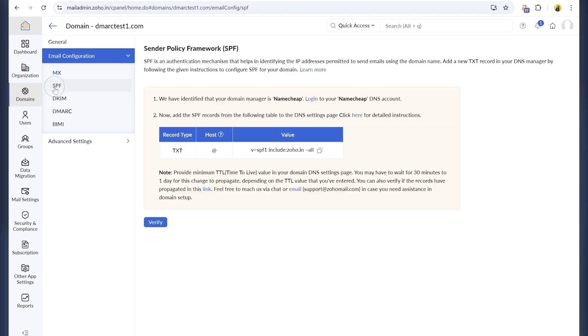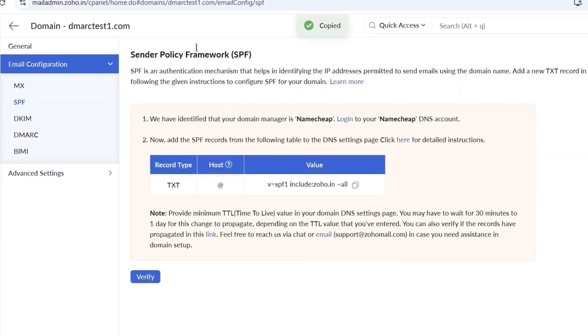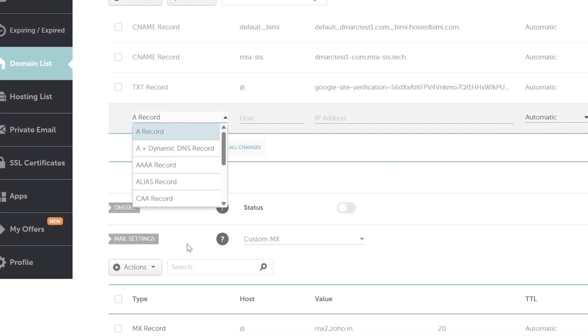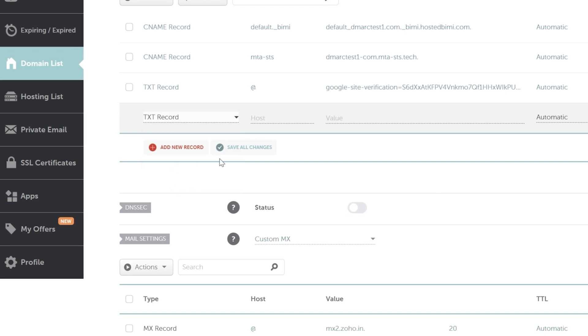Let's start with SPF. SPF tells inbox providers which servers can send emails for your domain. A domain can have only one SPF record. If you already have one, add Zoho with include. I don't have any SPF records yet, so I'm adding Zoho's recommended one. Choose TXT record, set the host to @, and paste in the value provided by Zoho.